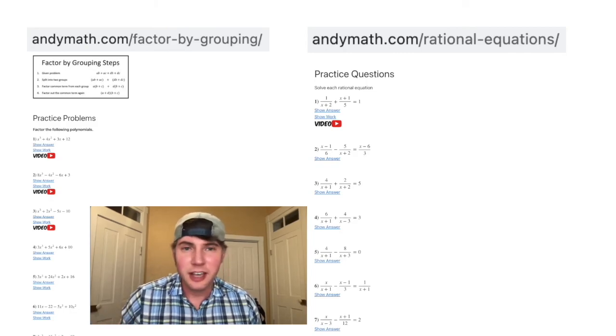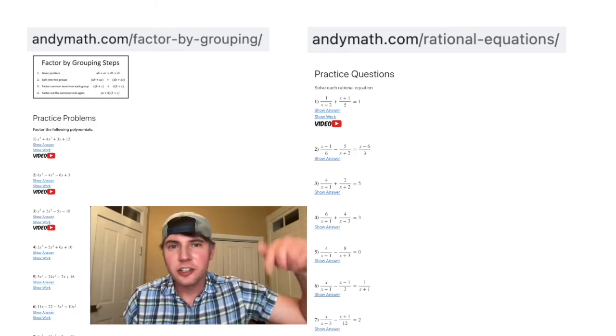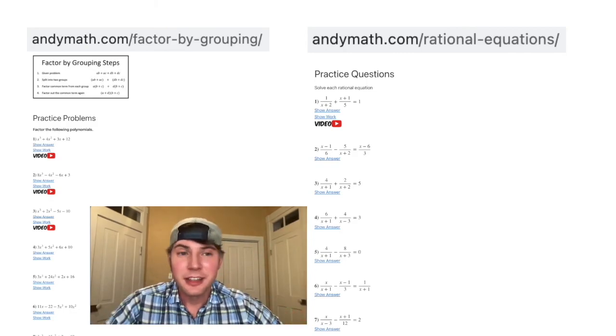If you guys want to try more stuff like this, I have these pages on anniemath.com. Links are in the description. Let me know if I'm missing anything or if you have any requests.